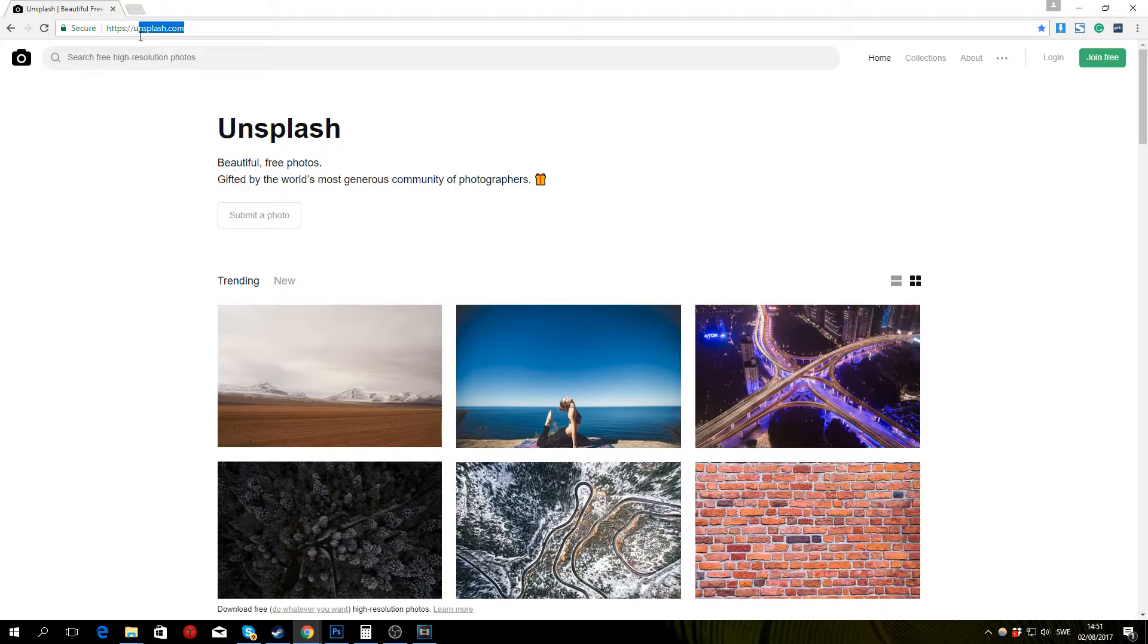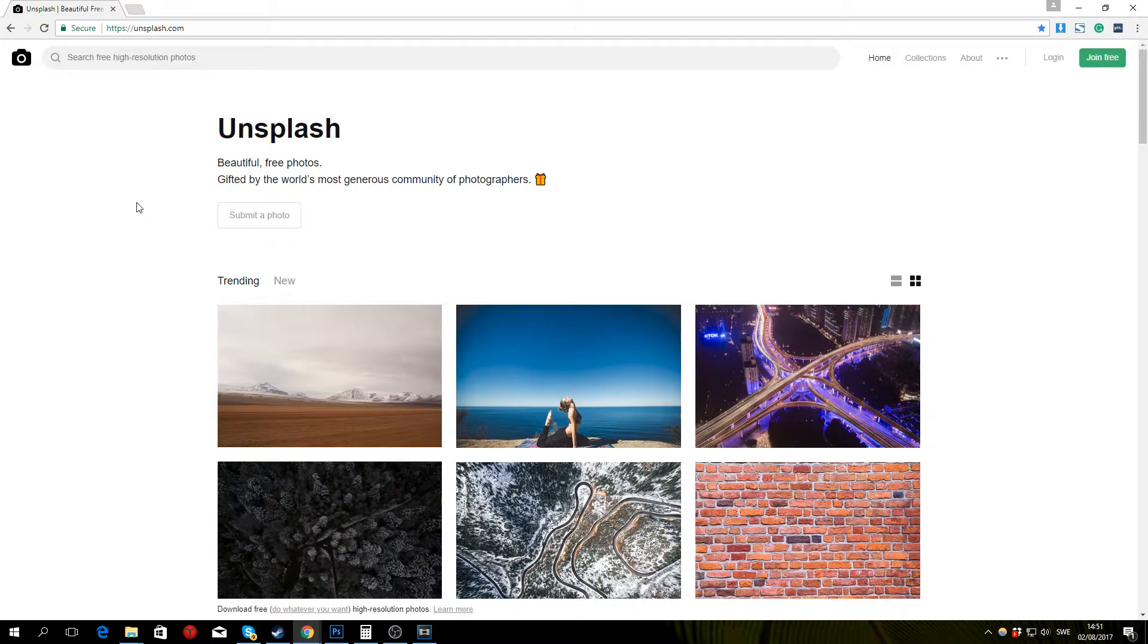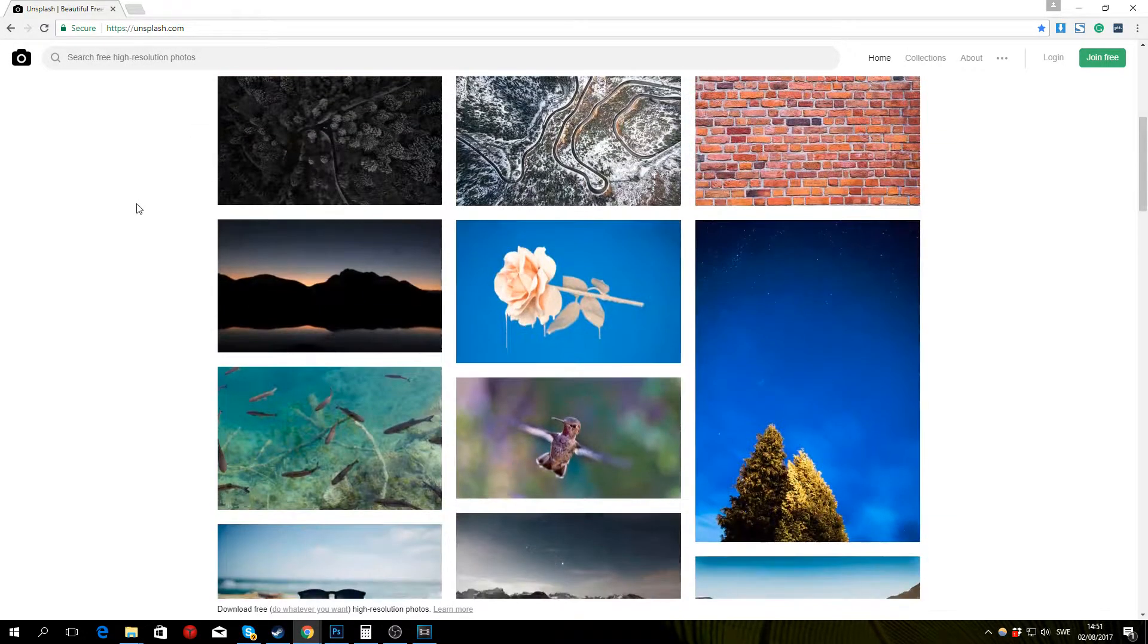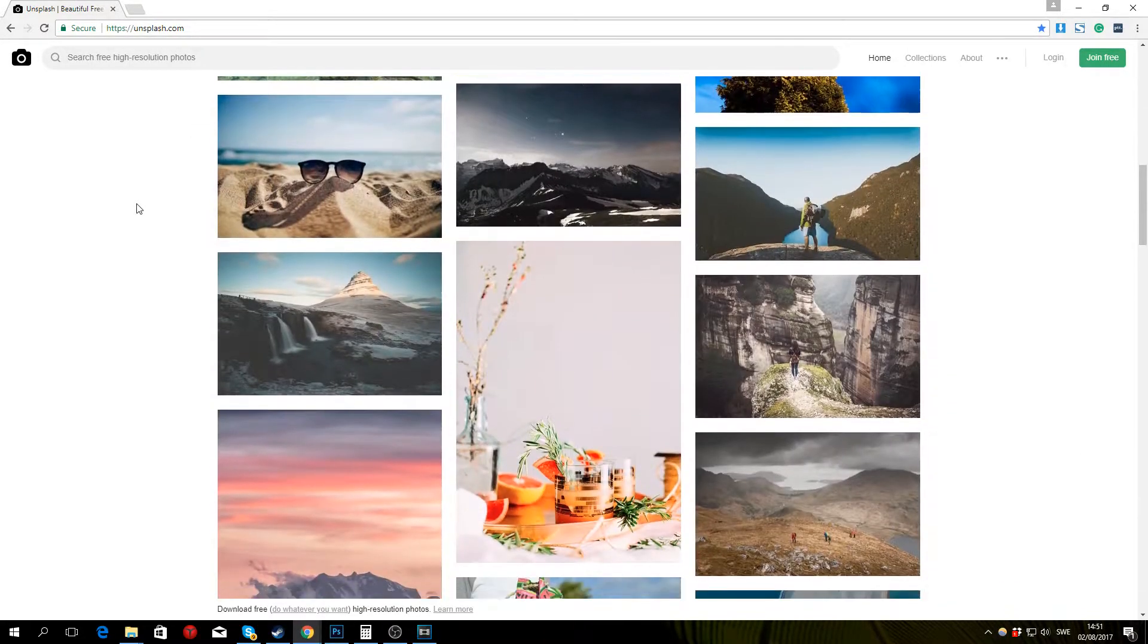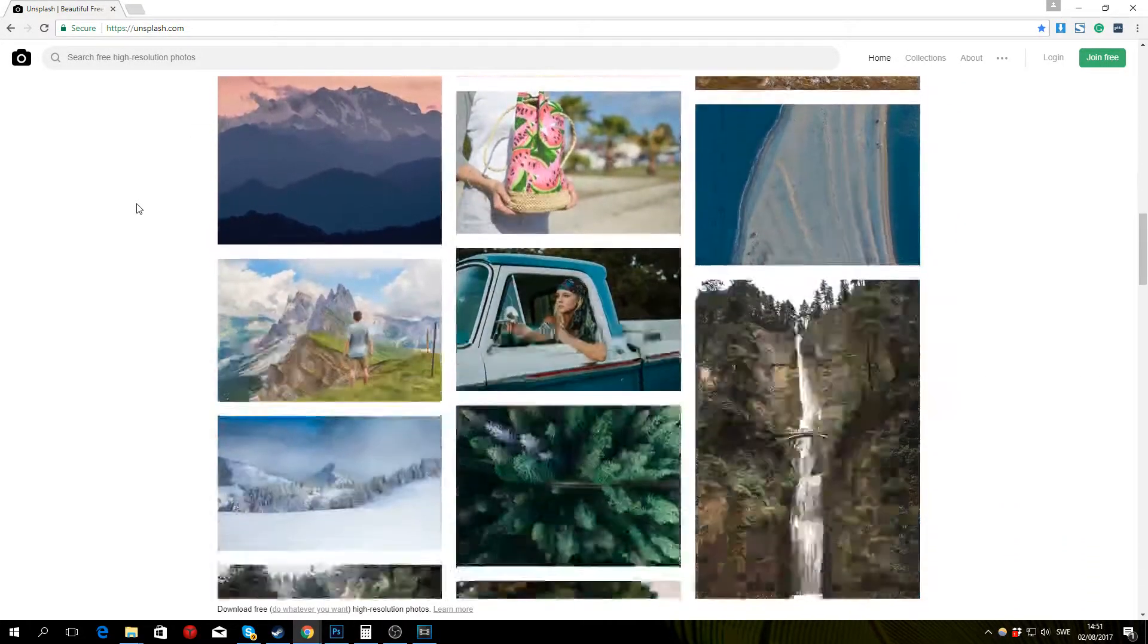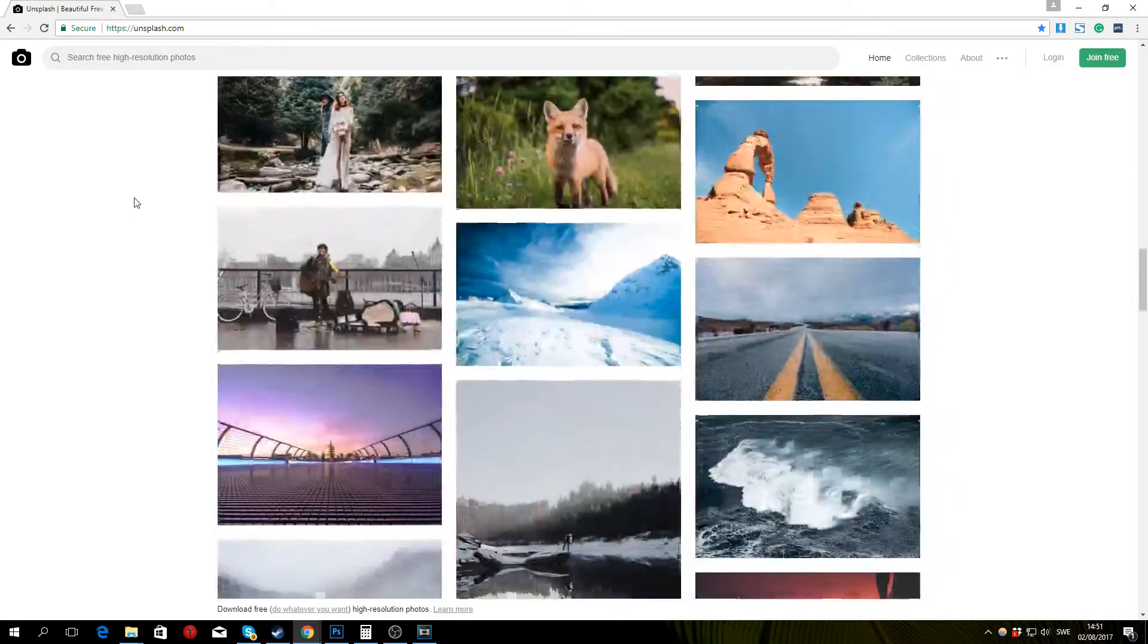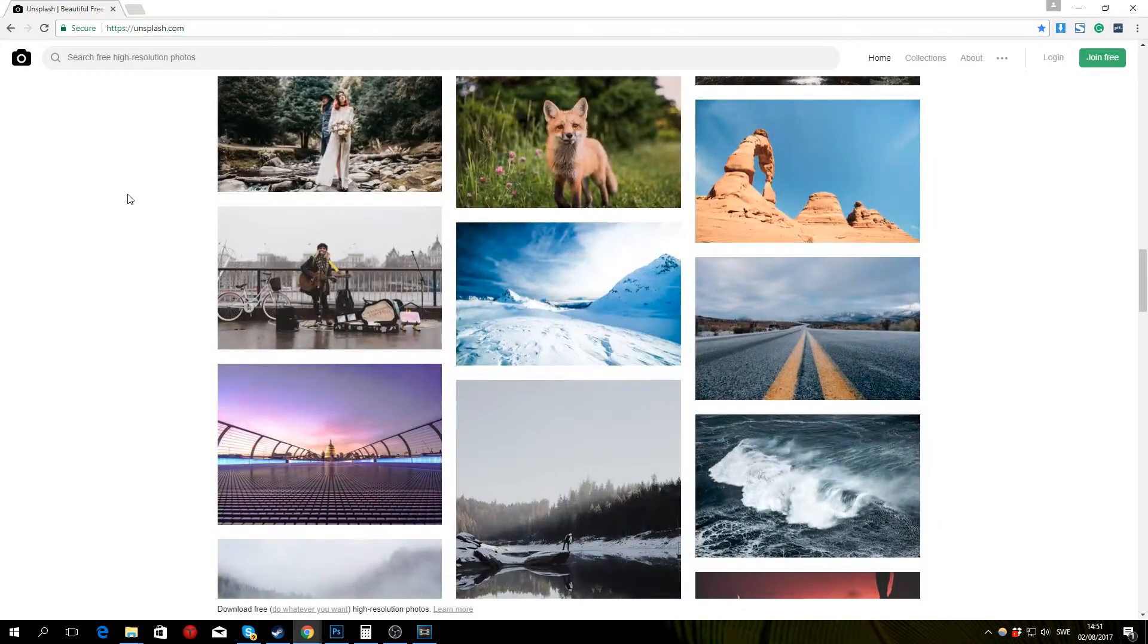So the website I'm going to recommend is called Unsplash.com and if we go ahead and start scrolling through their website you can see that they offer thousands and thousands of high quality images that you can use for your projects.